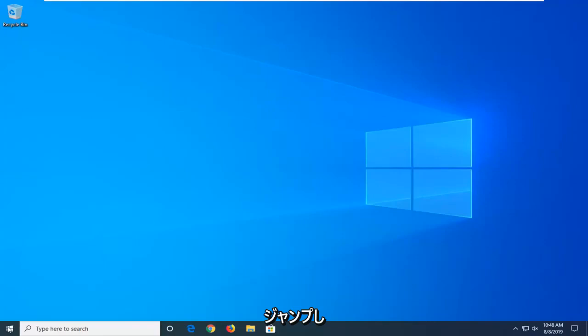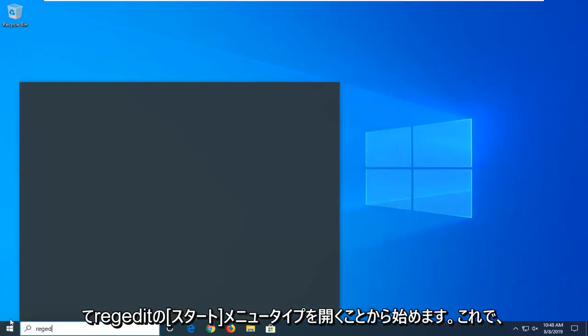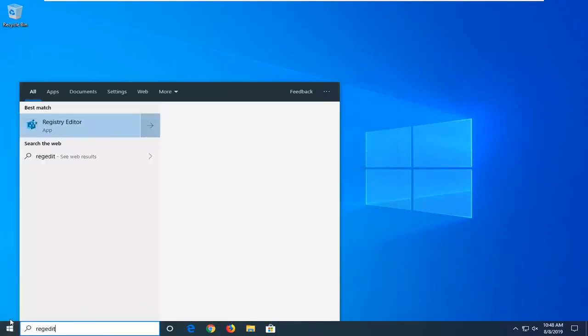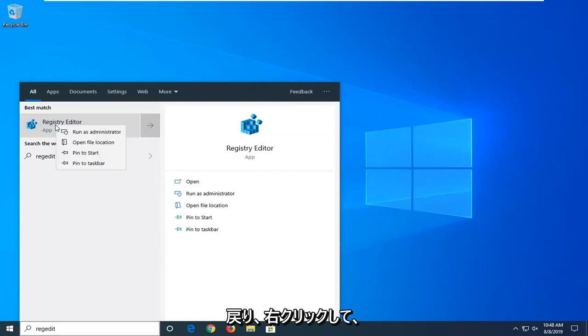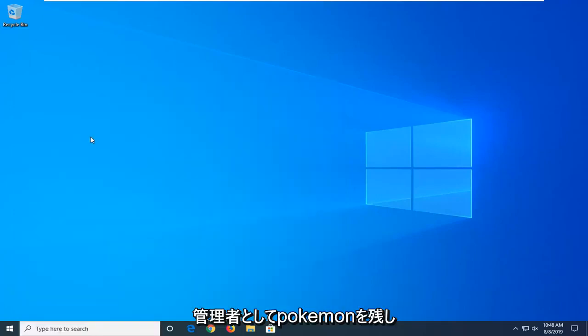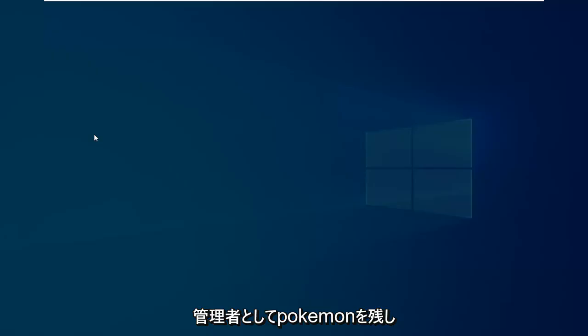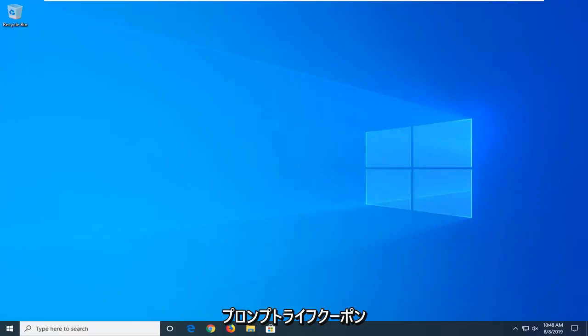So we're going to jump into it and start by opening up the start menu, type in regedit, so R-E-G-E-D-I-T. Registry Editor should come back. You want to right click on that and then left click on Run as Administrator. If you receive a user account control prompt, left click on Yes.